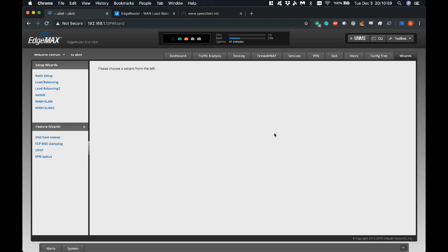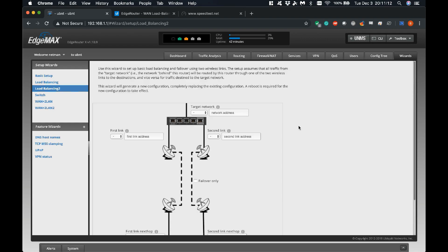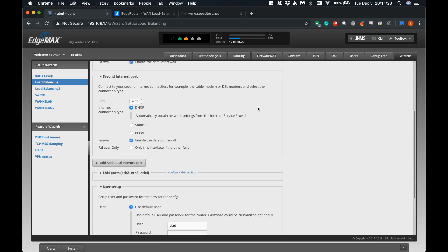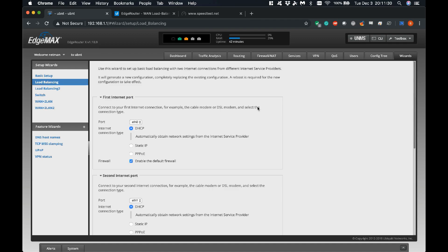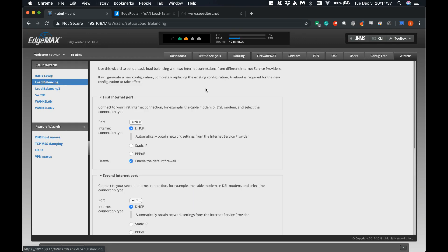Assuming you've got a fresh Edge Router and you want to set this up from scratch, go to the Wizards tab of your router's homepage. Right under basic setup there is a load balancing wizard. Don't worry about load balancing 2 — it looks like it's designed more for wireless and I haven't dug into it. We're going to be using the first load balancing wizard, which takes you through roughly the same setup as the basic setup wizard. The only difference is you're going to be configuring two internet ports.